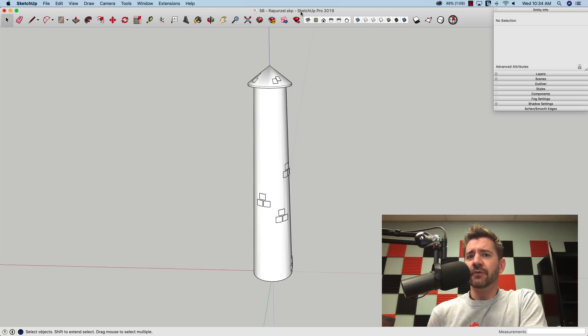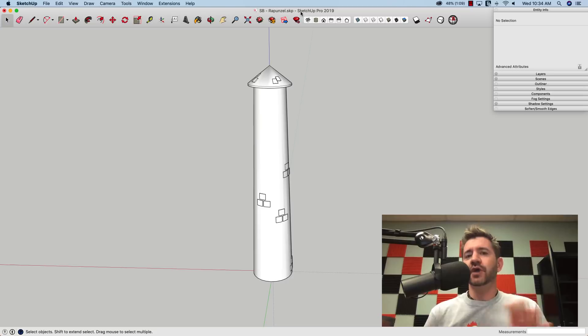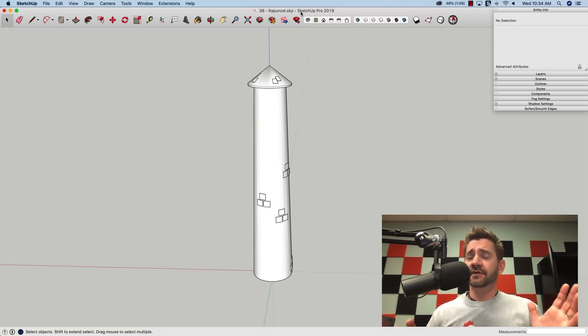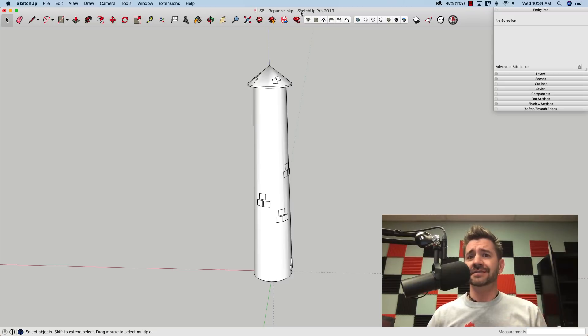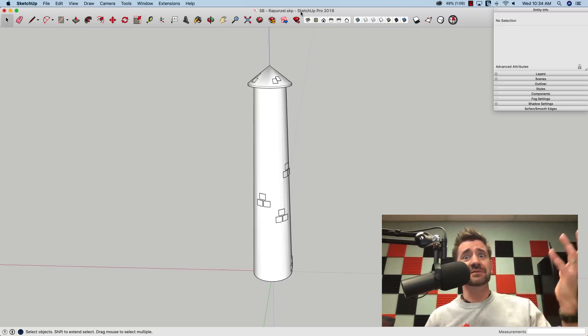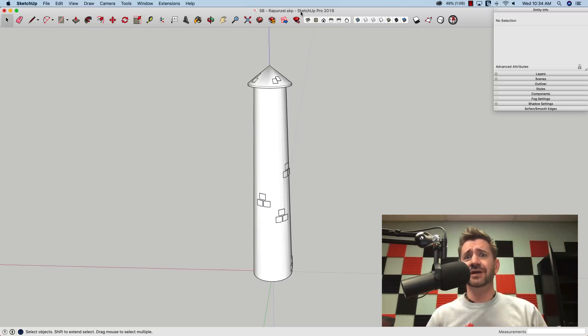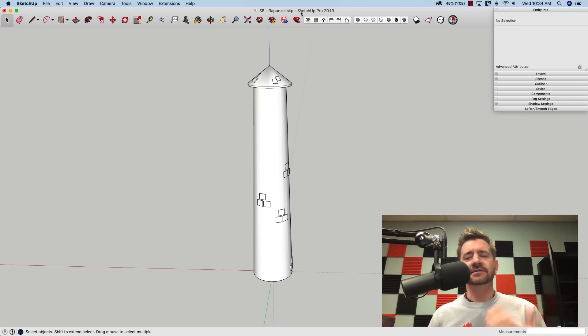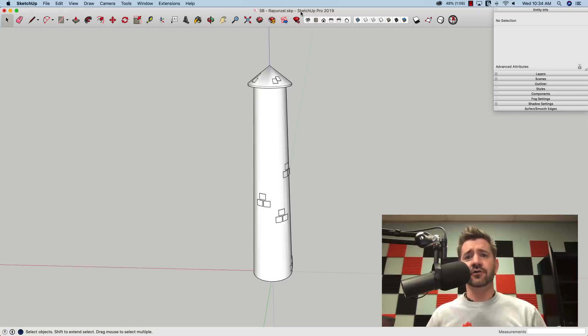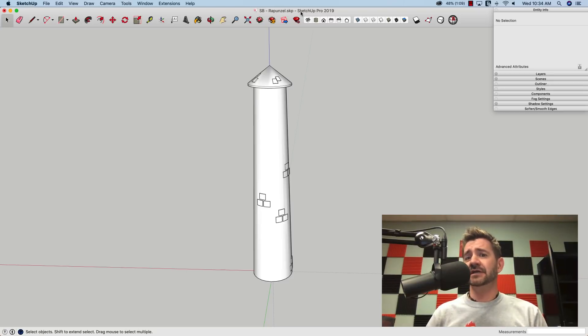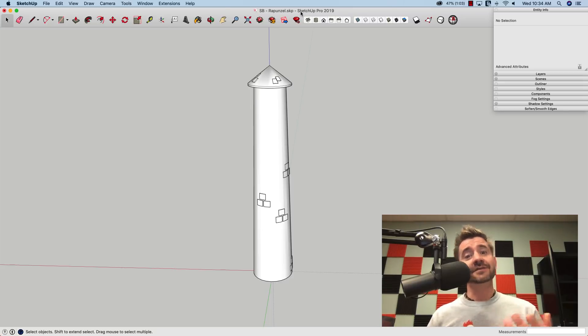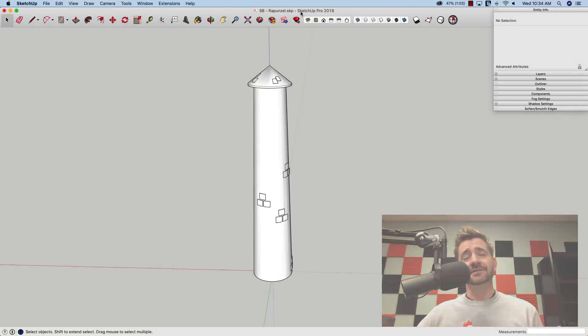Before we start, I want to point out that theoretically this process, this skill, could be used on any fairy tale tower. We're showing Rapunzel's tower, but if Sleeping Beauty needs to be rescued or Cinderella had a castle, you could really put a window in any castle or tower using these steps. Theoretically, any solids.